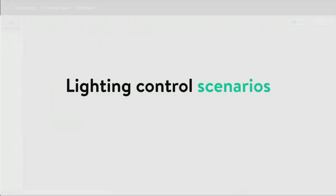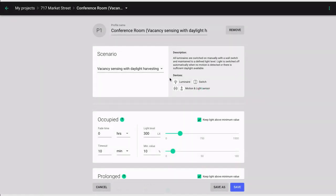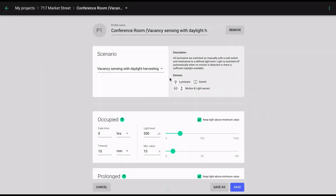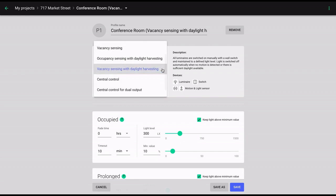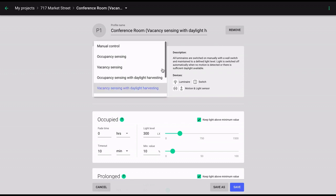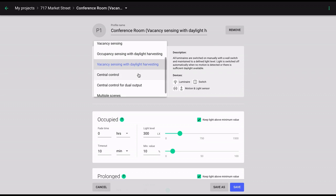Now, let's take a look at the lighting control scenarios available in the Silver Commissioning app. There are several options here. From manual control and occupancy sensing to central control and daylight harvesting.